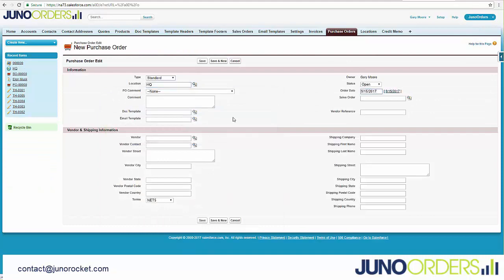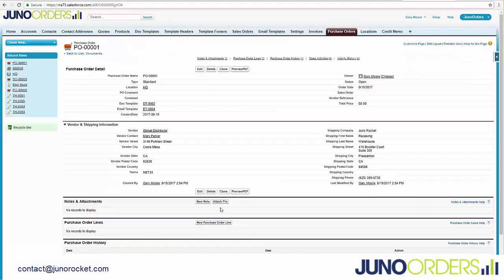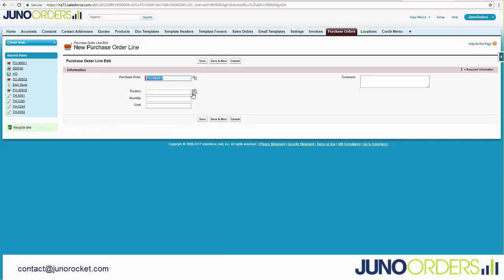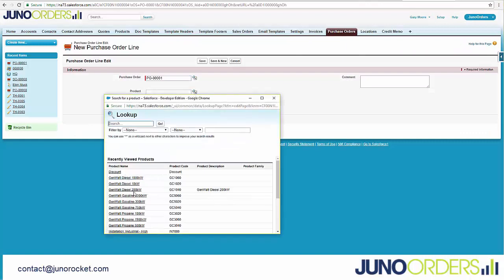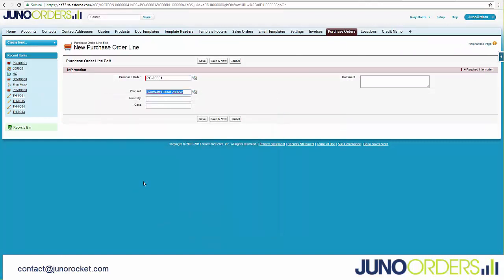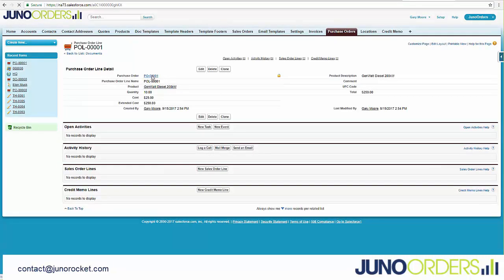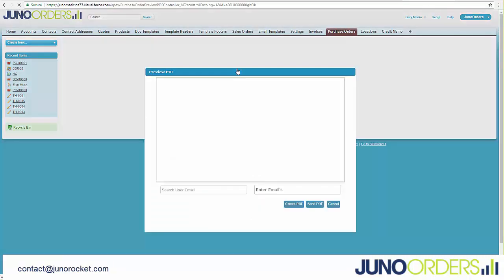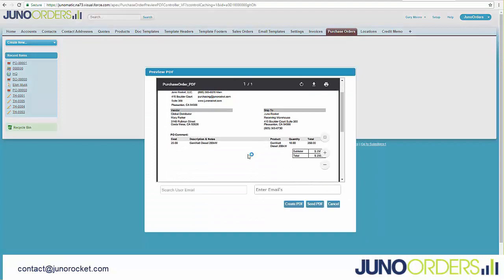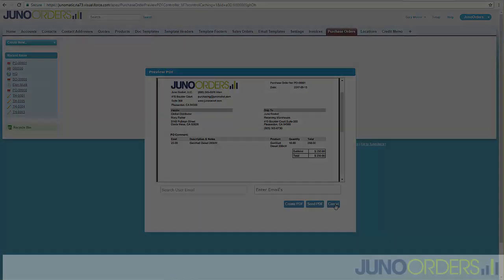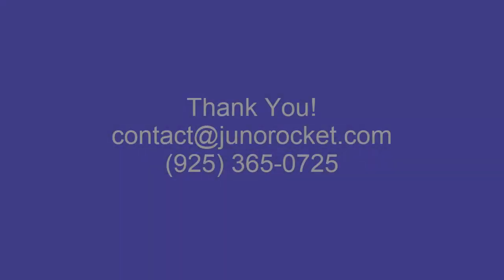Now we need to create a purchase order for some product that we need on our own shelves. We're just going to pick those items. We're able to pick from a list of locations as well, so that right on the PDF it shows our shipping address, or ship-to, as the default shipping address.